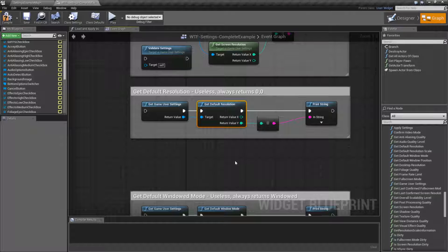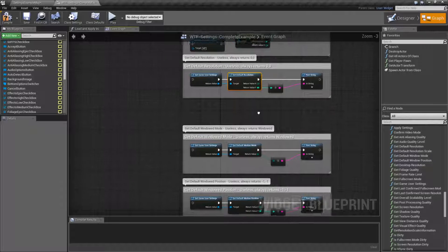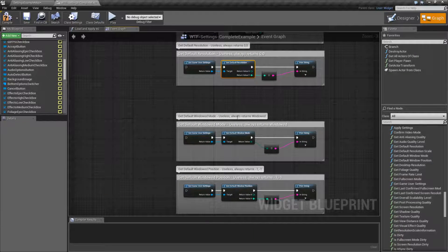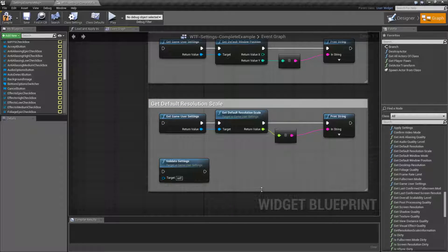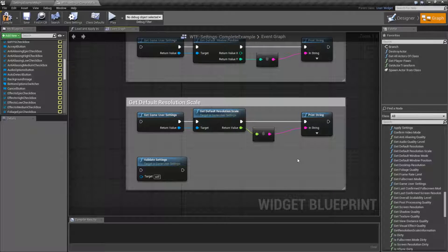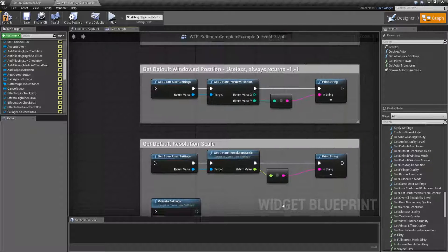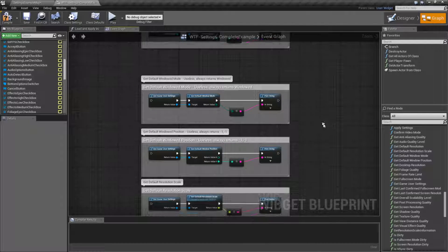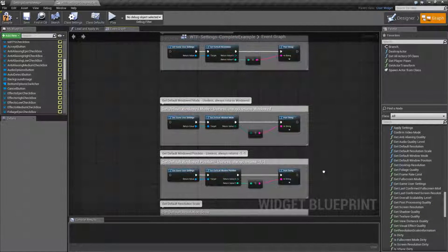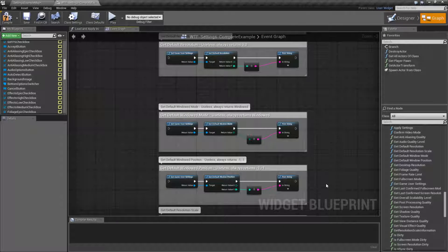Like I was saying, this is kind of pointless — I wouldn't worry too much about these nodes, they honestly just waste space. There is a fourth get node — Get Default Resolution Scale — which is not pre-computed, is not useless, and is covered in a separate video, so feel free to watch that. That's going to wrap up Get Default Resolution, Get Default Window Mode, and Get Default Window Position. Remember, they are hard-coded to return fixed values, primarily meant to be used internally, and as a Blueprint user you're probably not going to find much use for them.